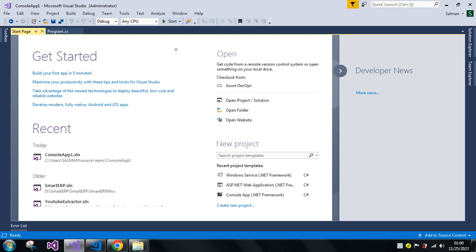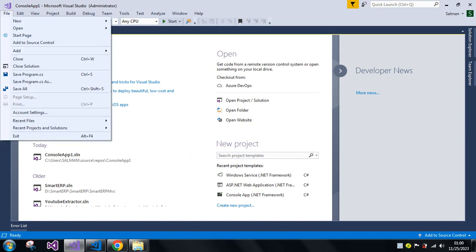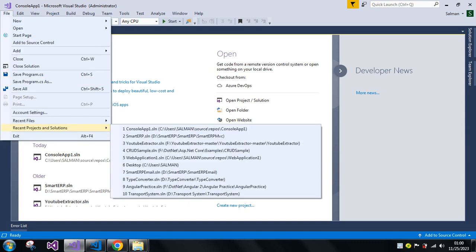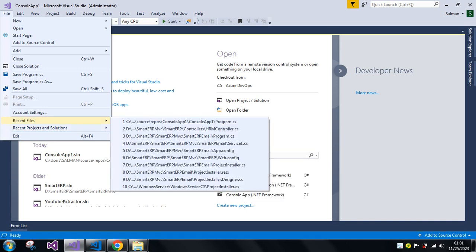Another way is to go to File and then go to Recent Projects and Solutions, and there you can see all your solutions. If you did open some folders, you can see those as well. And if you have some files, you can see them under the Recent Files menu — like you can see here, I just opened some files.